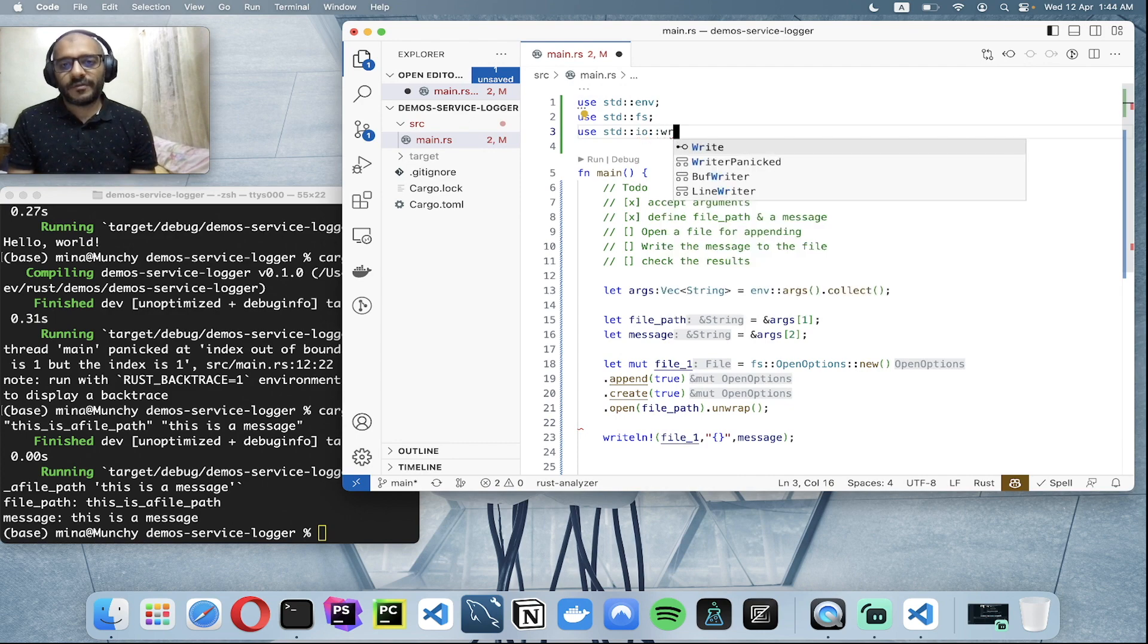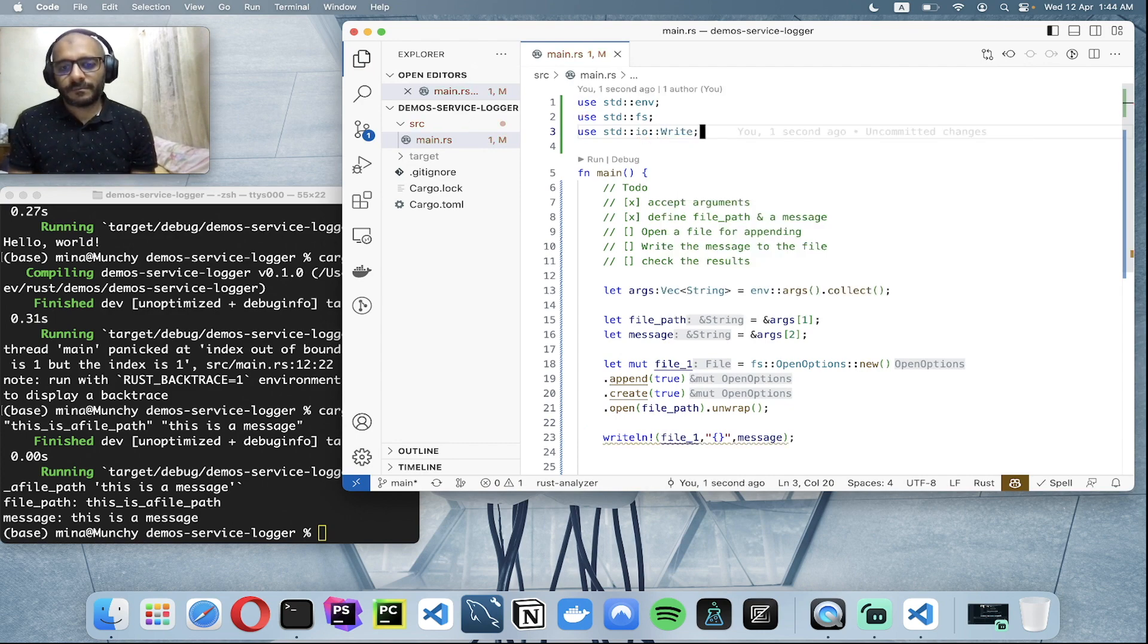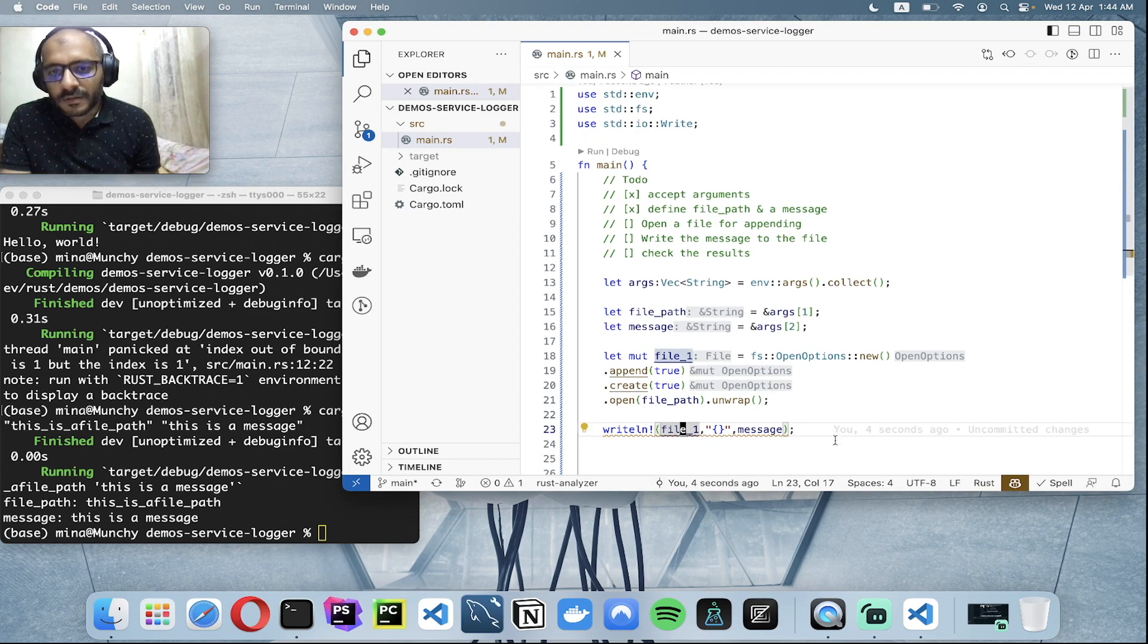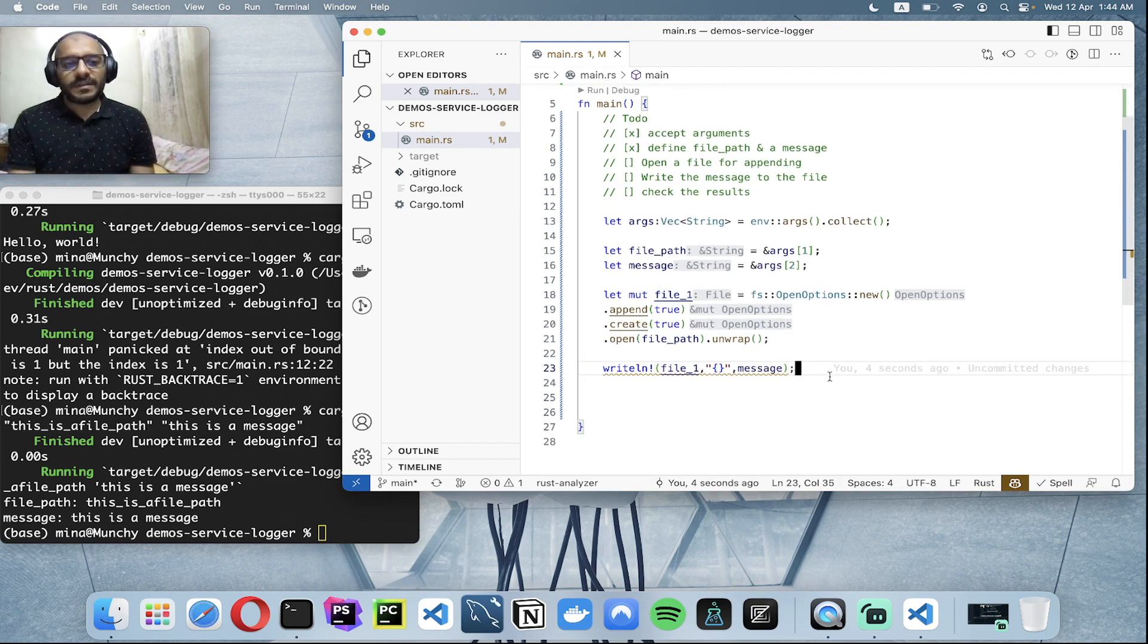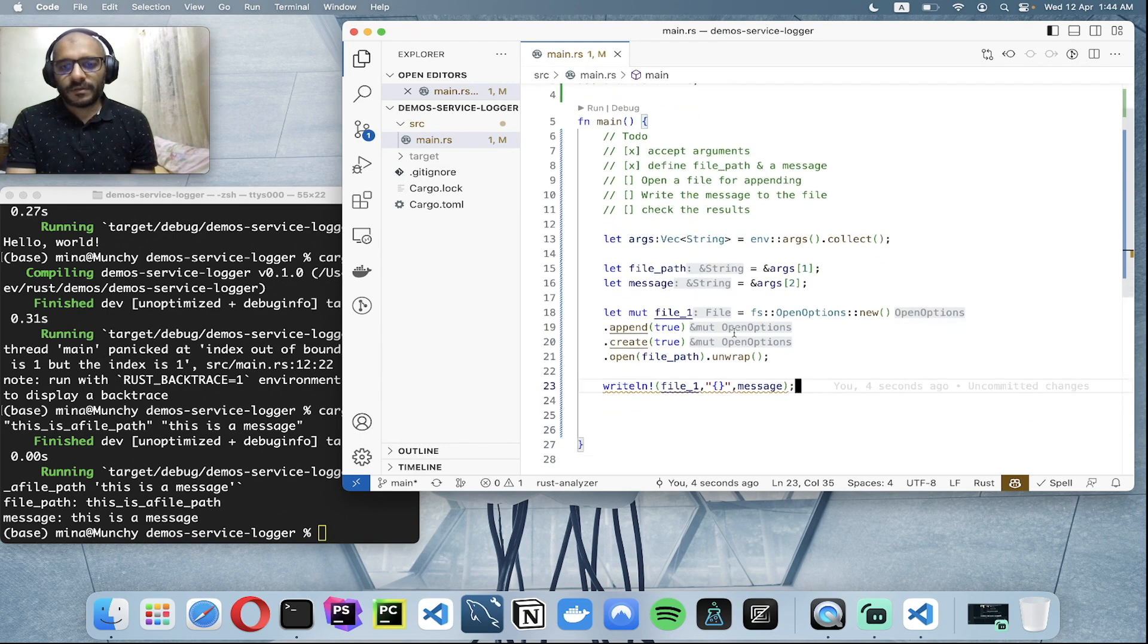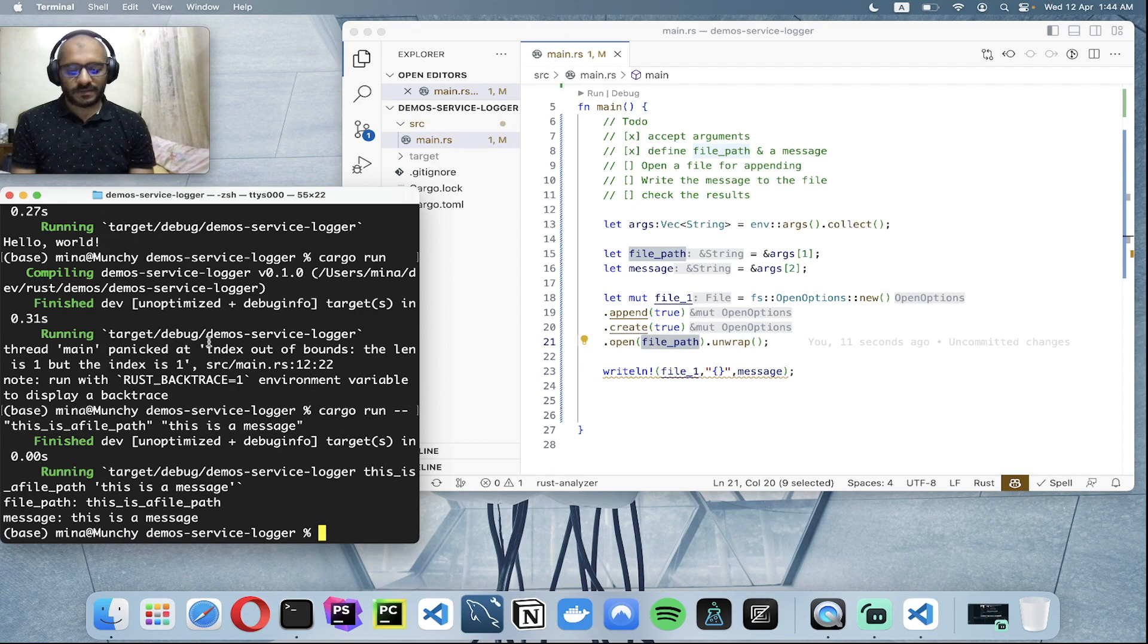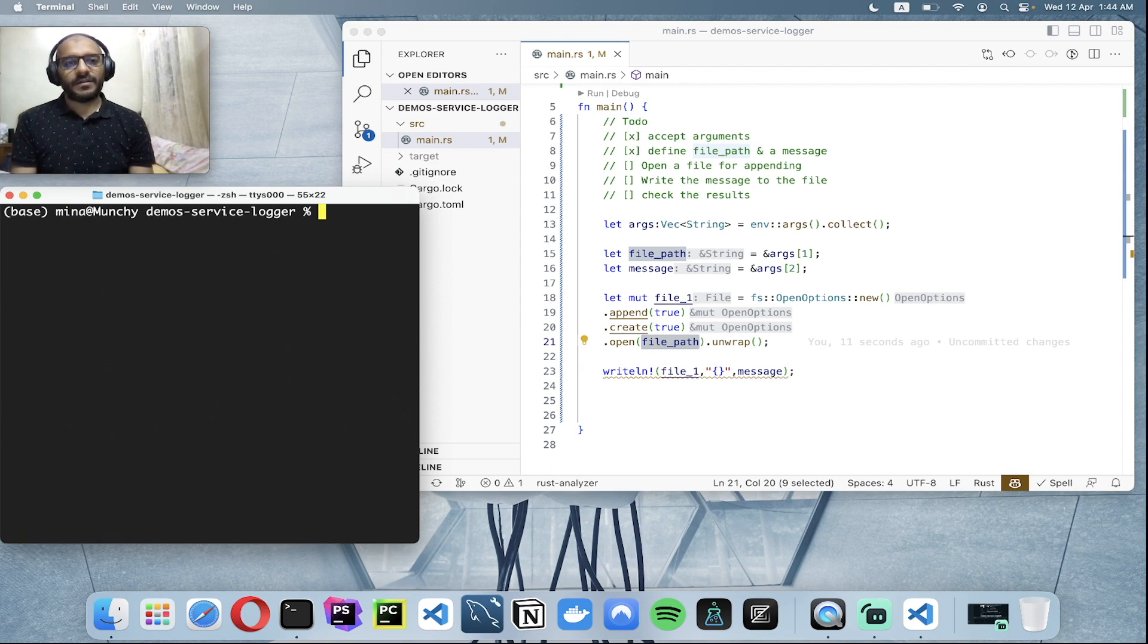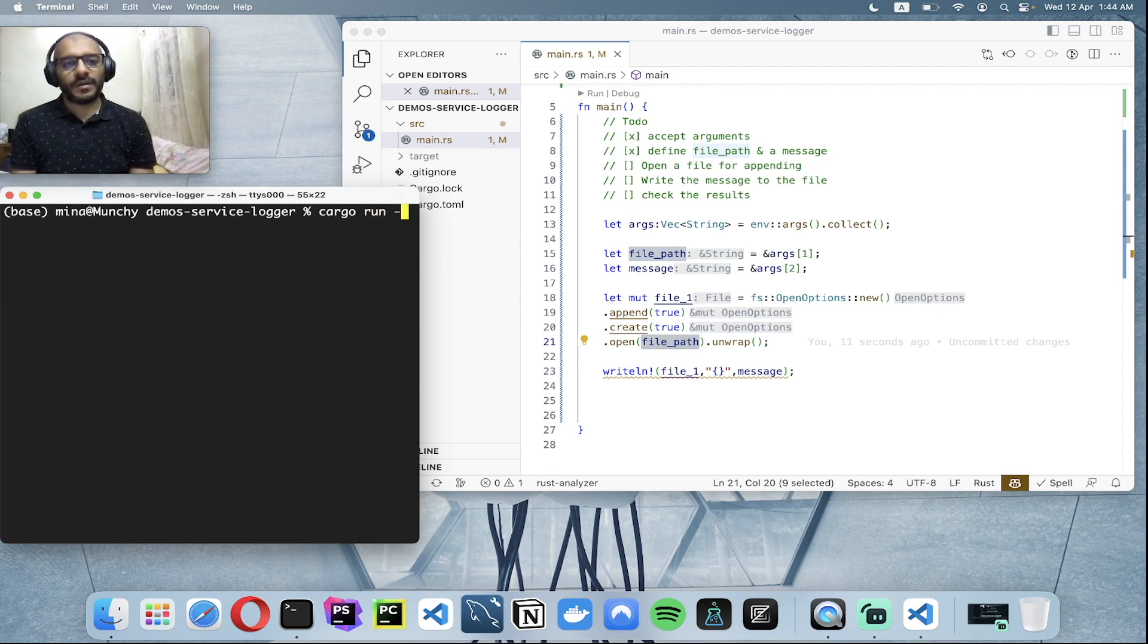A formatted message. And I believe it's complaining because we need to use standard IO. I believe, right? Yeah, I believe that's it. So let's test it out.